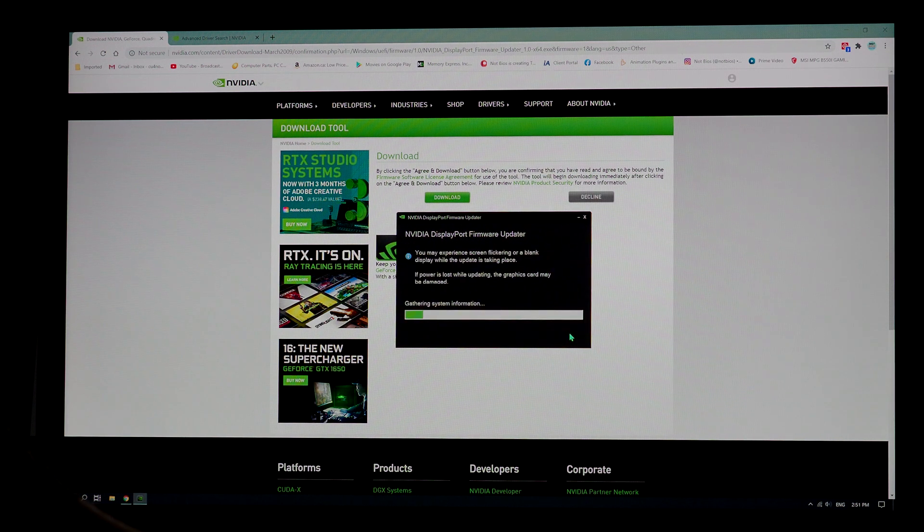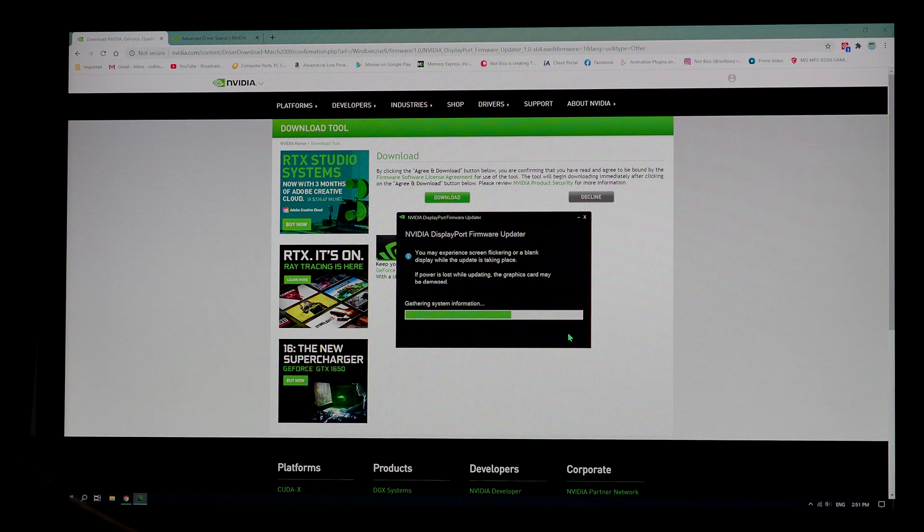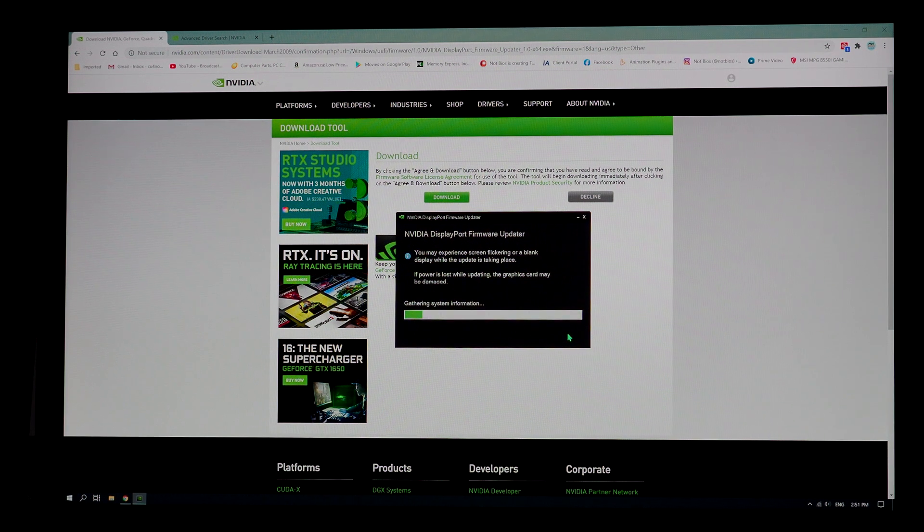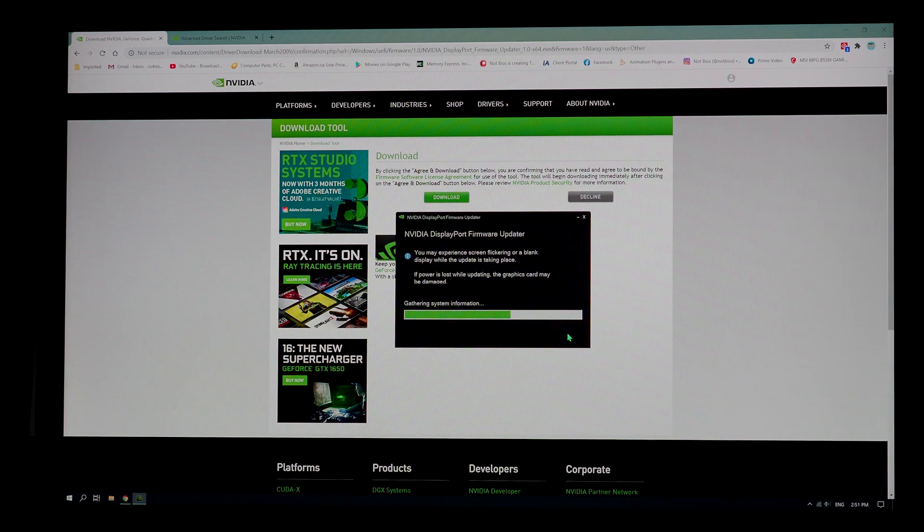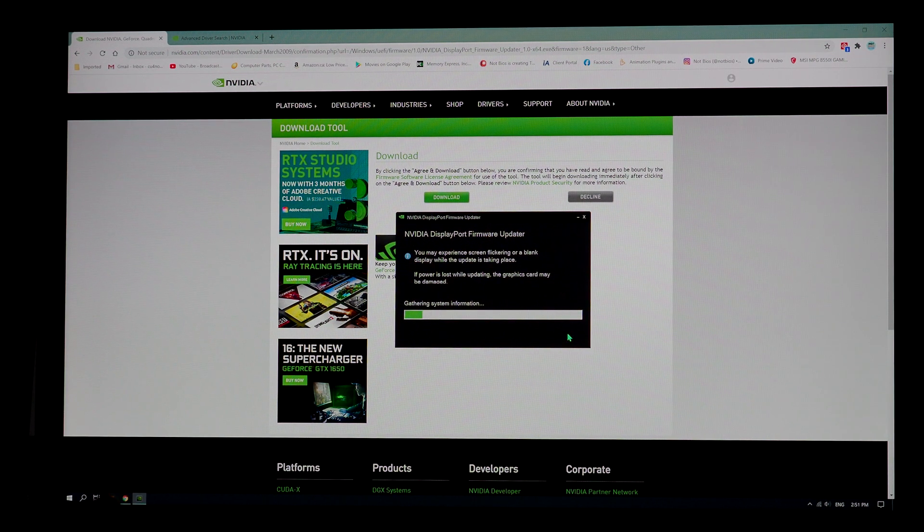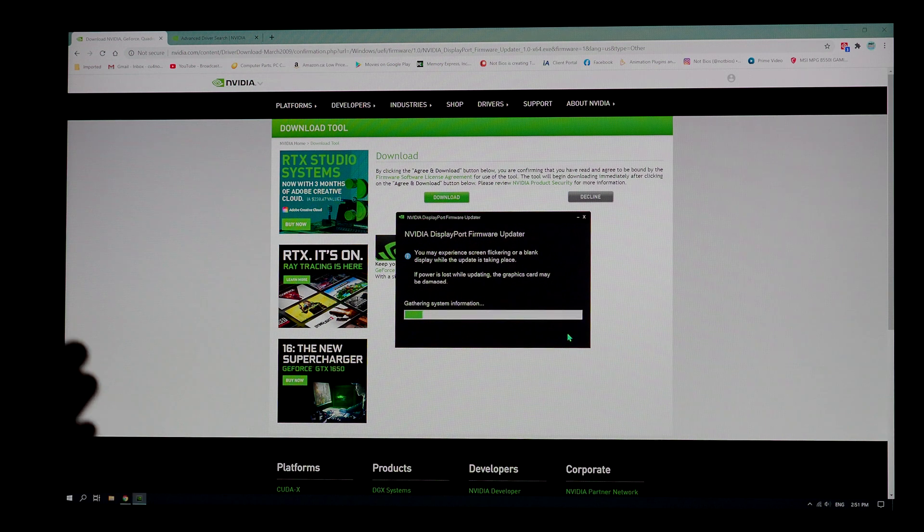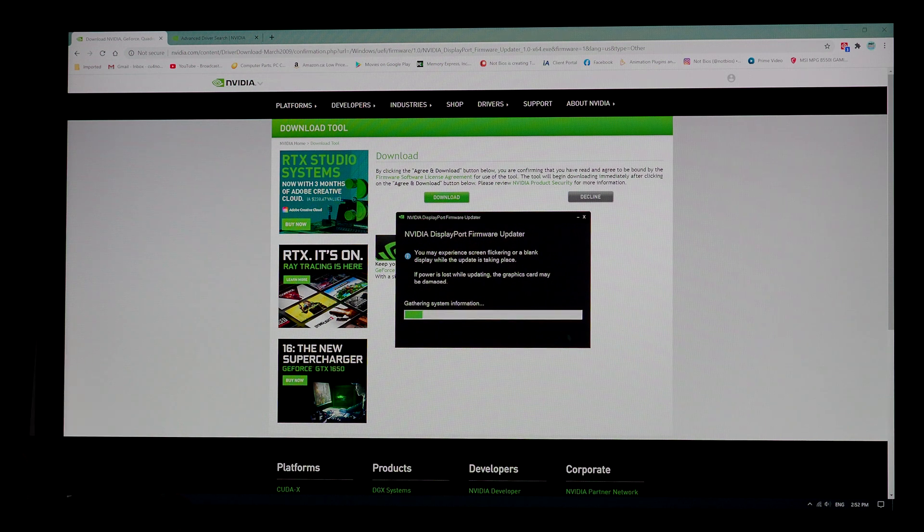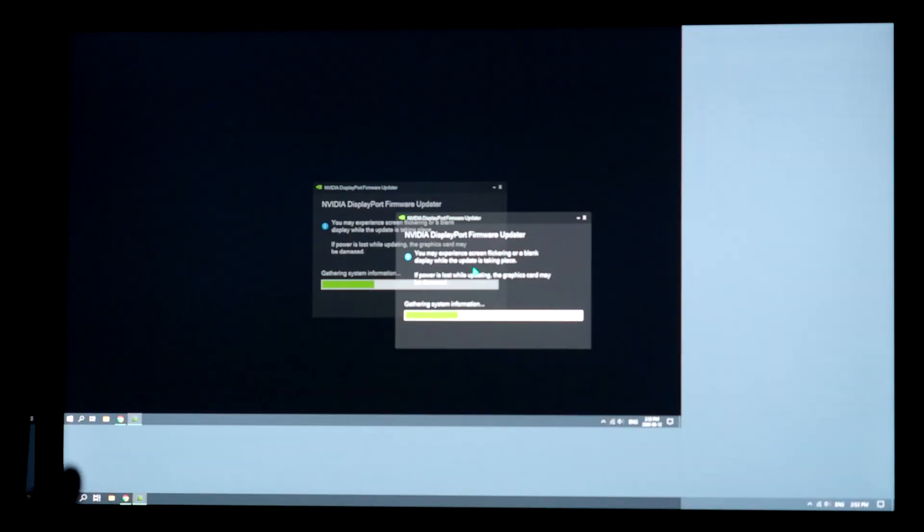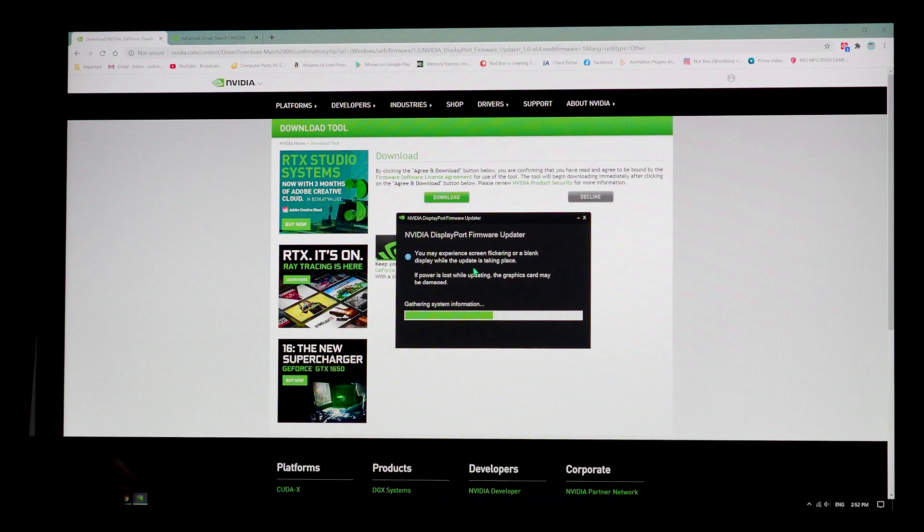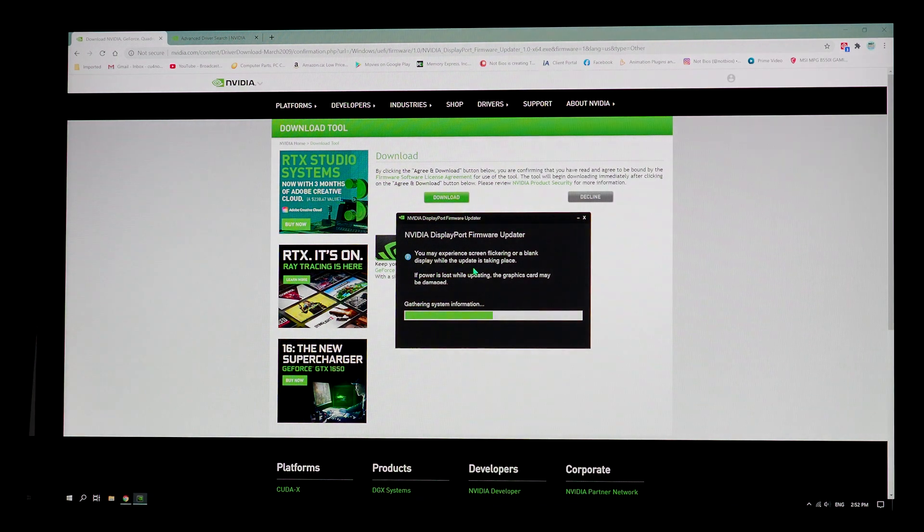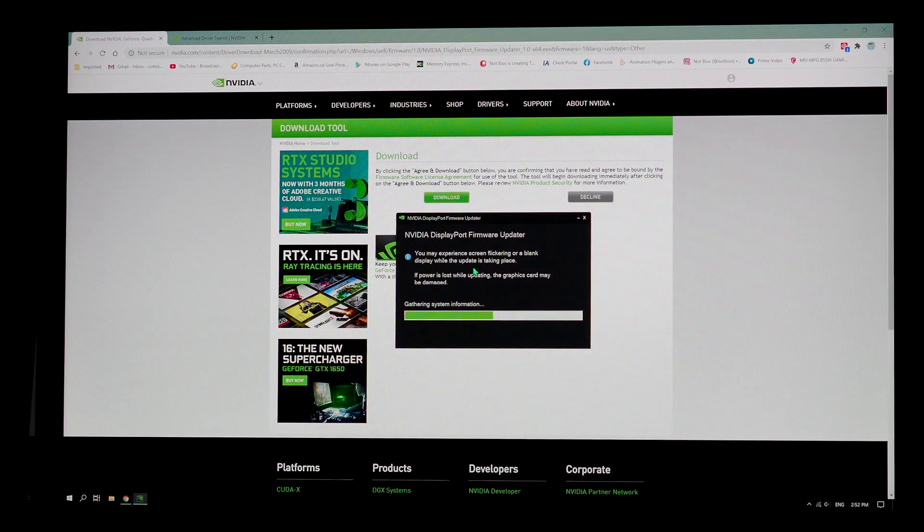So now I click next. It's going to flicker, go on blank screen while it's checking. Do not panic. This is normal. I've already updated my card, so it actually doesn't need an update. And this is how I actually test out to find if this actually works to fix my graphics card.